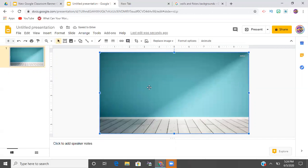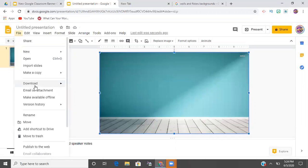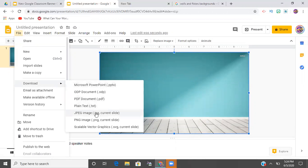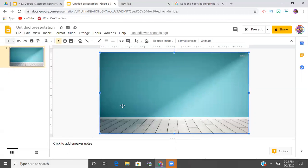And from here, all you're going to do is you're going to come up to where it says file. You're going to go to download and you're going to download it as a JPEG or PNG, whatever. Just downloaded mine as a JPEG.